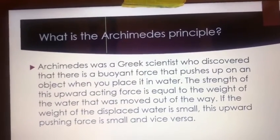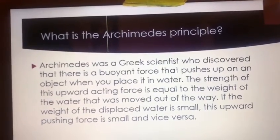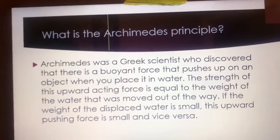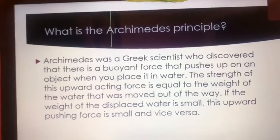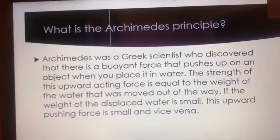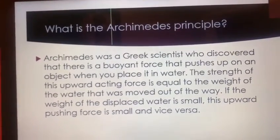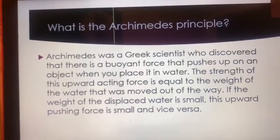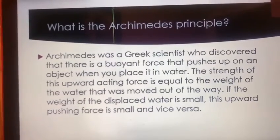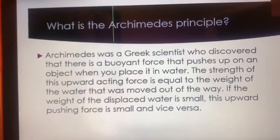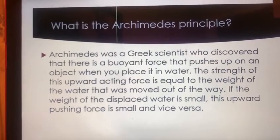What is the Archimedes Principle? Archimedes was a Greek scientist who discovered that there is a buoyant force that pushes up on an object when you place it in the water. The strength of this upward-acting force is equal to the weight of the water that was moved out of the way. If the weight of the displaced water is small, this upward-pushing force is small, and vice versa.